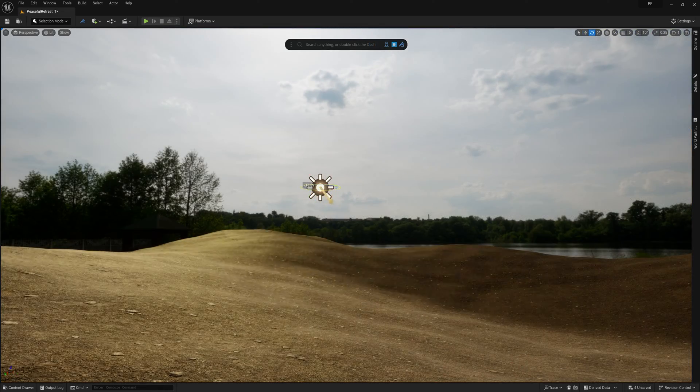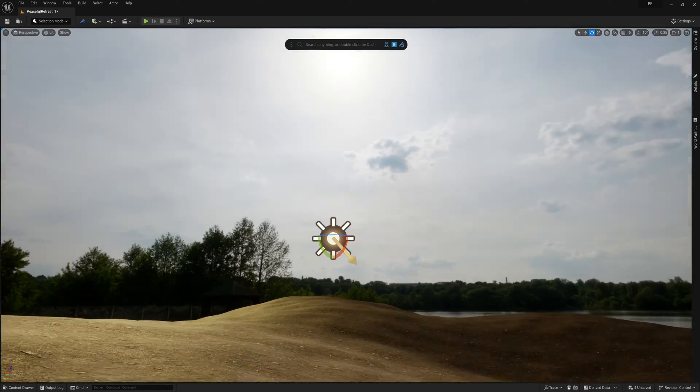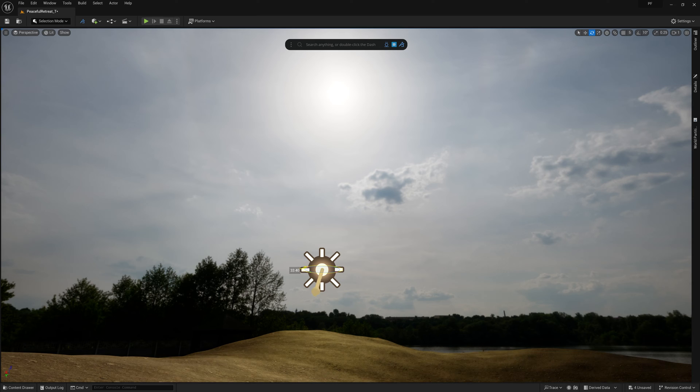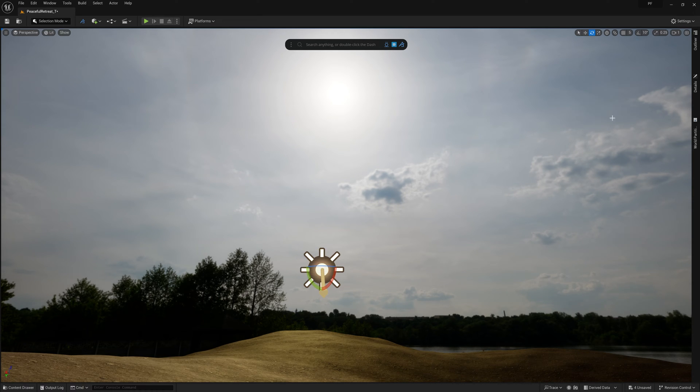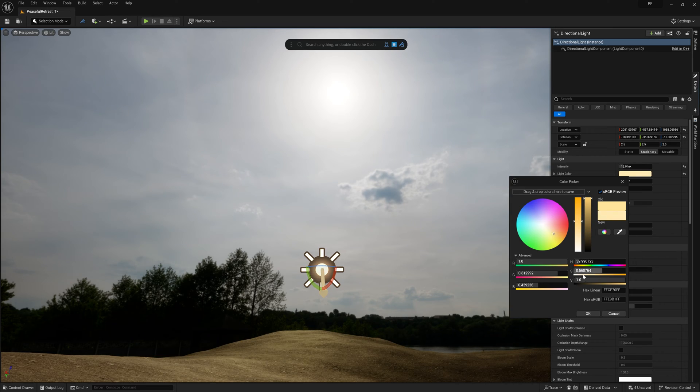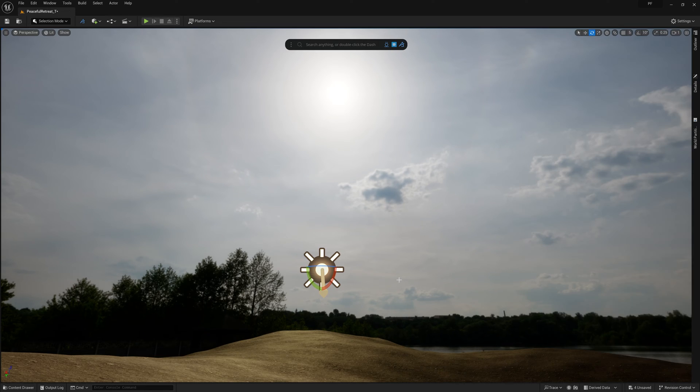We should also add a directional light to our scene to give us a strong key light. We just want to make sure that the direction matches the sunlight in our skybox, and then we should be all set.